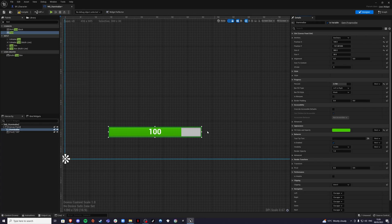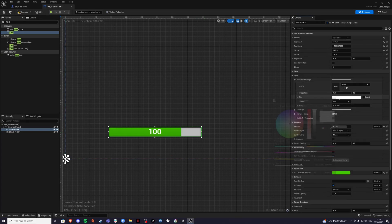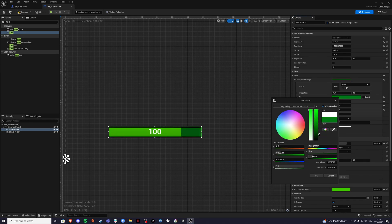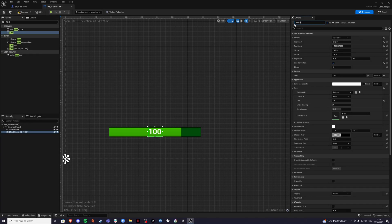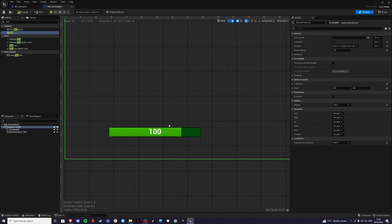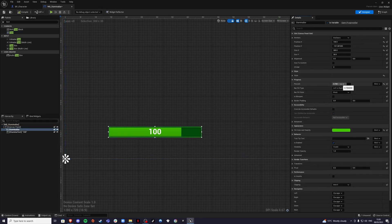For the background it's still gray, so if I go to Style > Background Image, I can double click and select a darker green. Then for my text, I want to set it as a variable, and I'm also going to rename it to 'stamina text' just so I know what's happening. If I click on the stamina bar and go to Percent, I want to create a new binding.